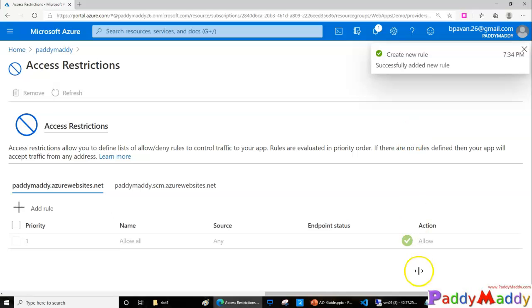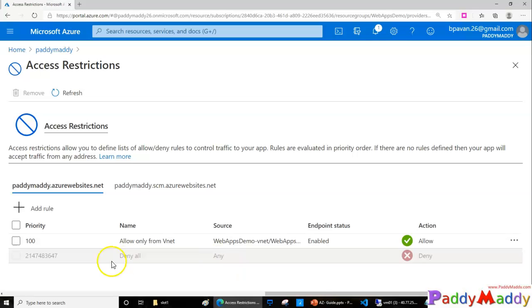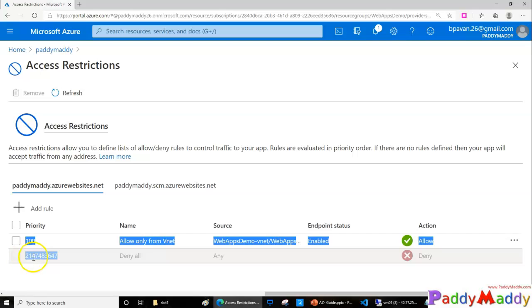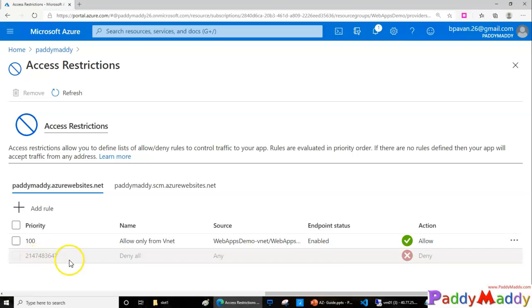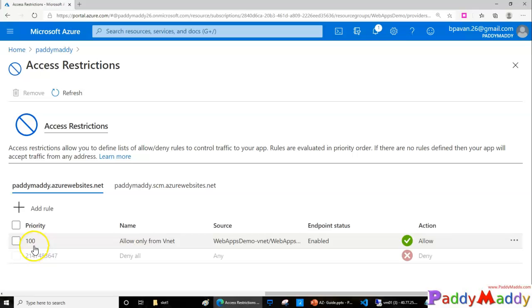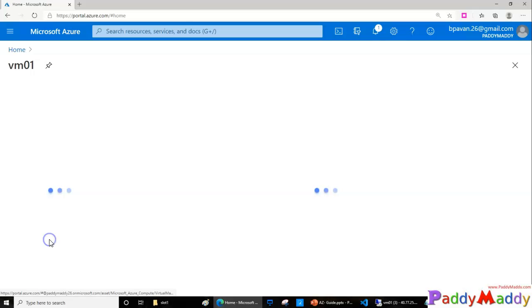Once the rule is added and becomes Allow, the default rule becomes Deny — you can see it has changed to deny. The first rule has priority 100, and the default now has a large lengthy number. So the lower priority number takes the higher priority. If I add another rule with priority 99, that becomes higher and gets evaluated first — that's how it works.